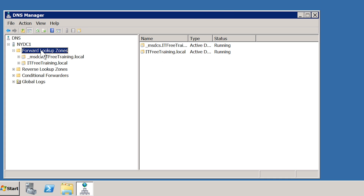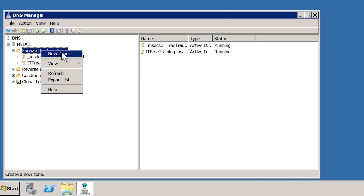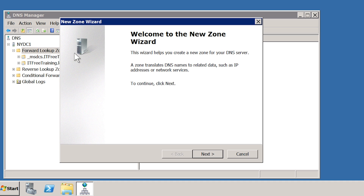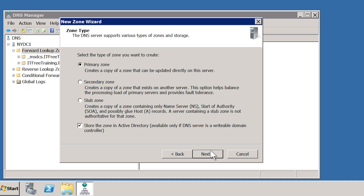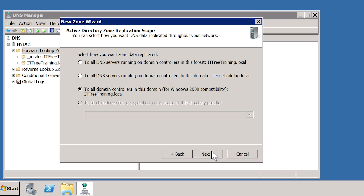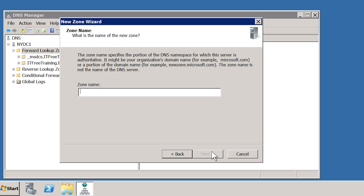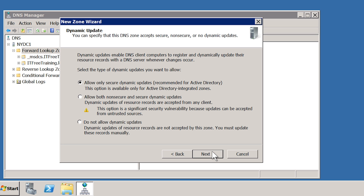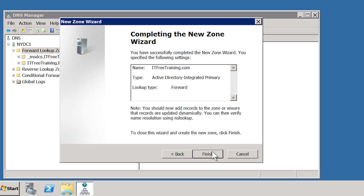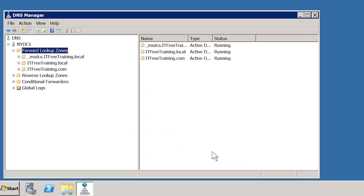To create the new zone, I will right-click Forward Lookup Zone and select New Zone. Once past the welcome screen, I will leave it on the defaults for a primary zone and store the zone in Active Directory. On the next screen I will leave it on the default replication settings and move on. For the zone name, I will enter ITFreeTraining.com and move on. On the next screen is the dynamic updates setting — I will leave this on the default and move on. Once I press Finish, the zone will be created.